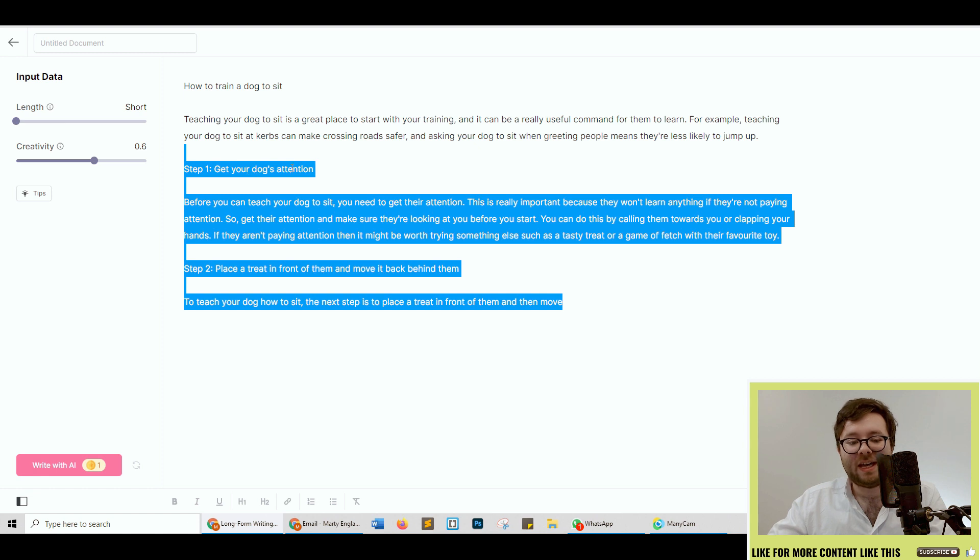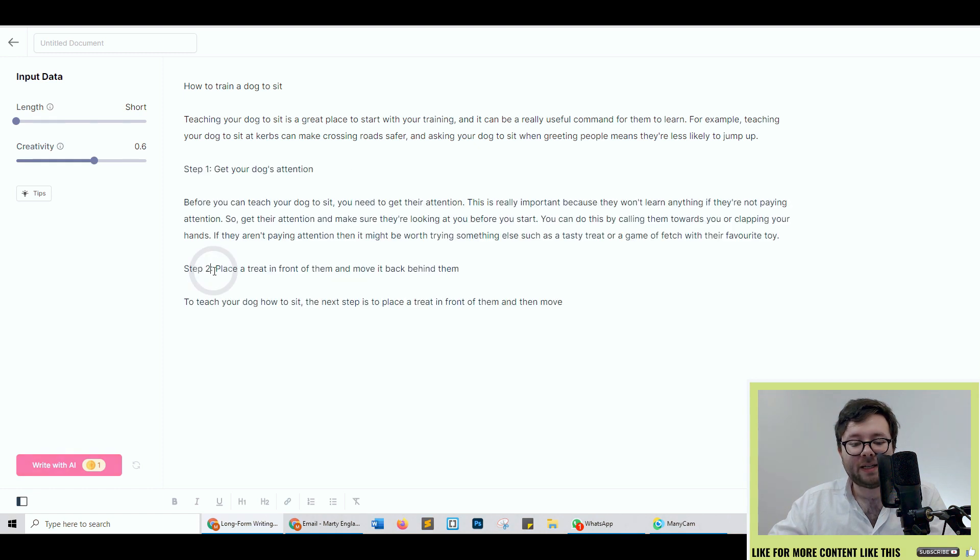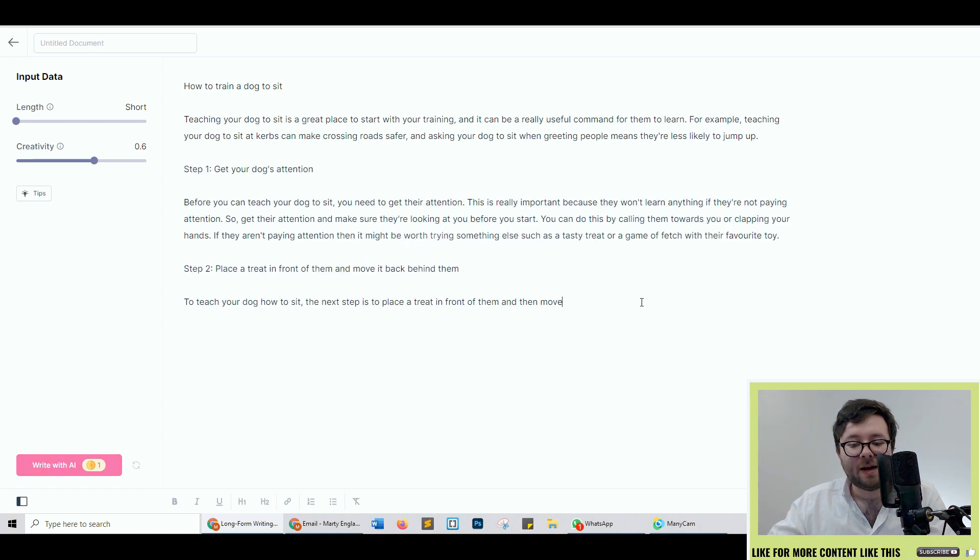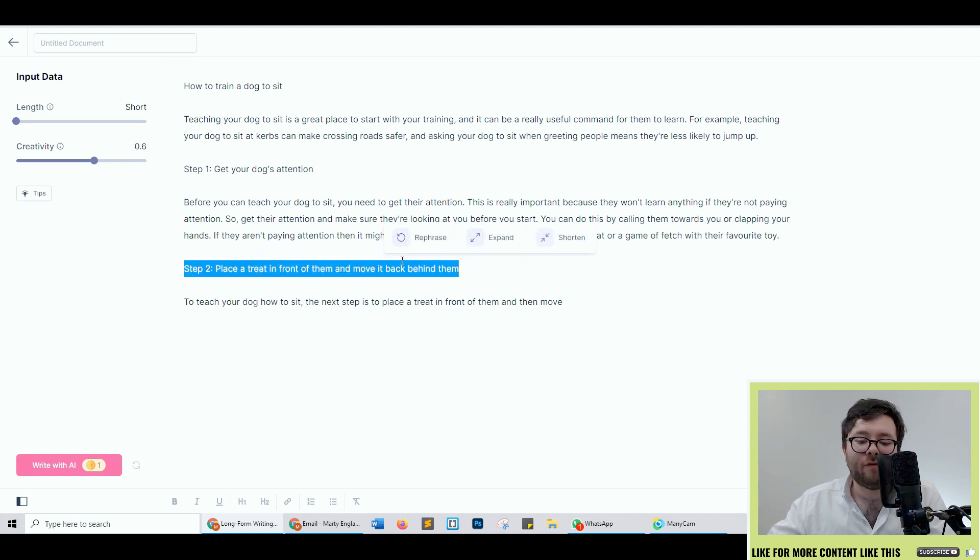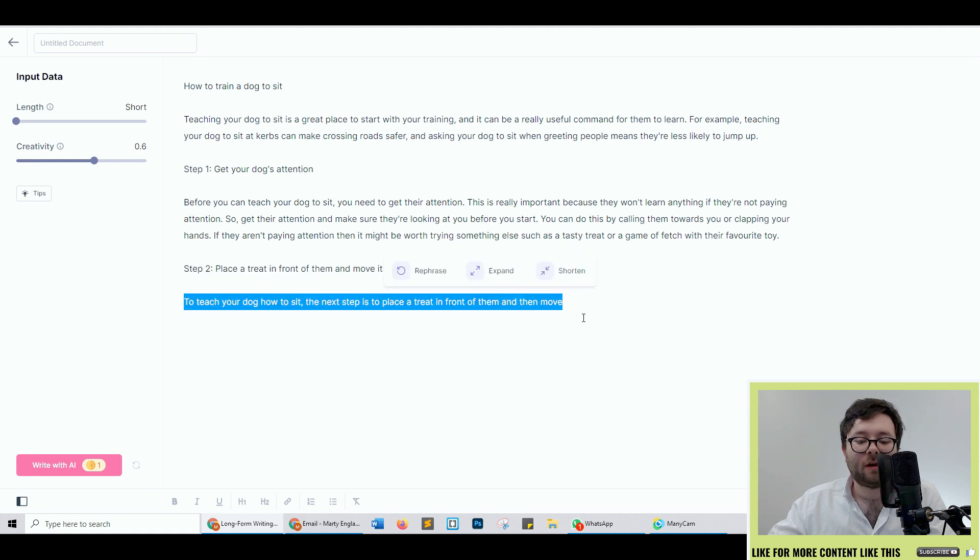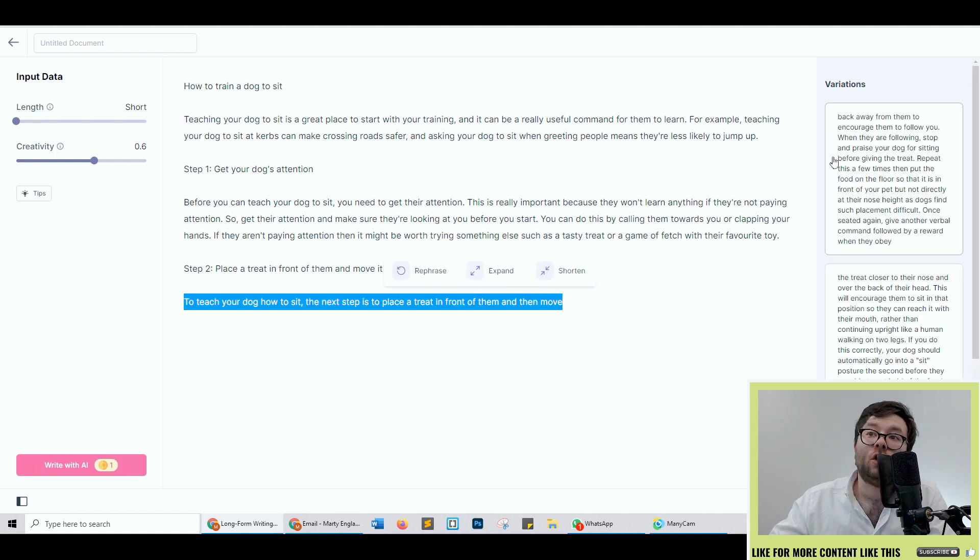Okay so it's come up with this and what it's doing is that it's actually breaking it down. So step one get your dog's attention. Step two place a treat in front of them and move behind them. That's actually pretty cool. Now what else you can do with this is if you highlight it it'll come up with this pop-up and you can rephrase it, expand it, or shorten it.